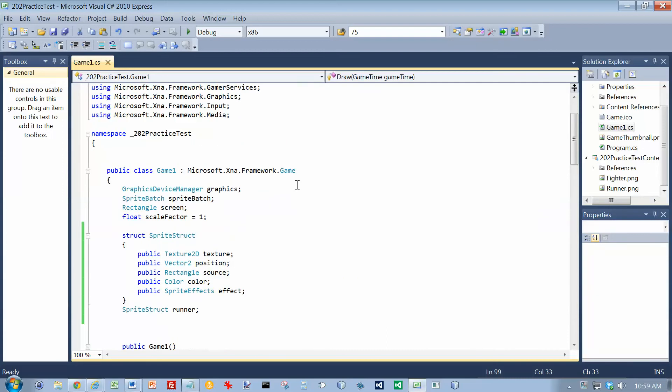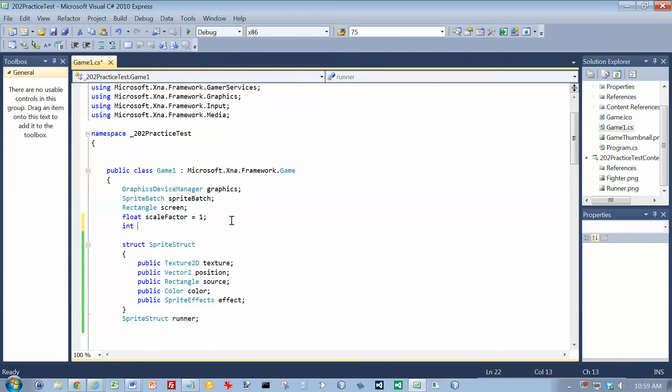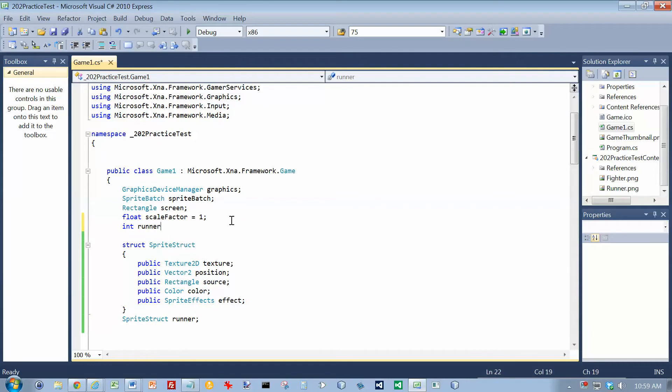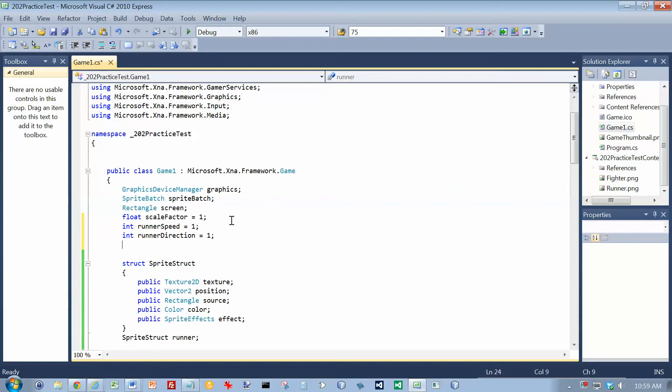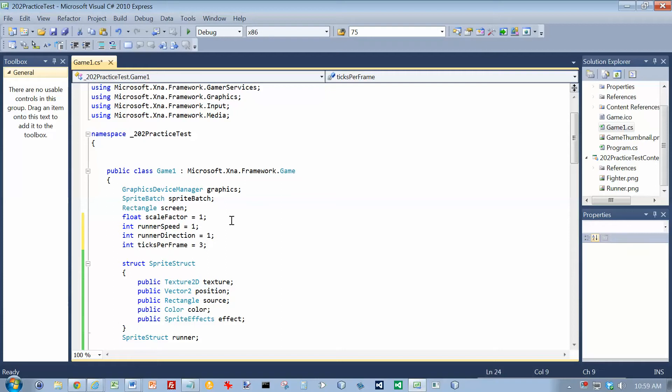So let's go back up to the top here, and we need an int runnerSpeed, we need an int, I'll call it runnerDirection, and we need an int ticksPerFrame equals 3, and that could actually be a constant because that's not going to change.